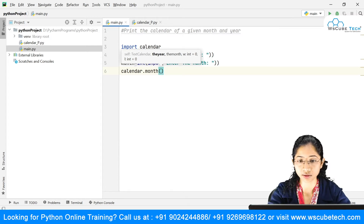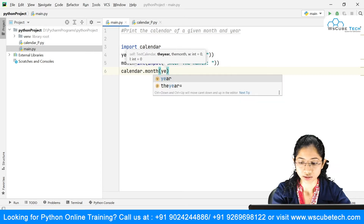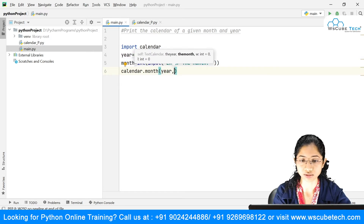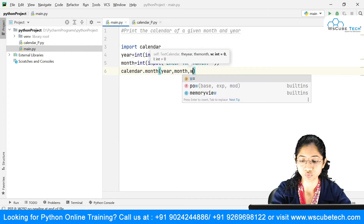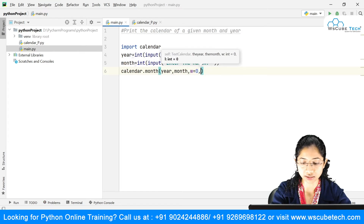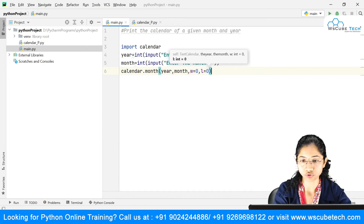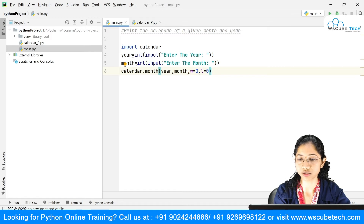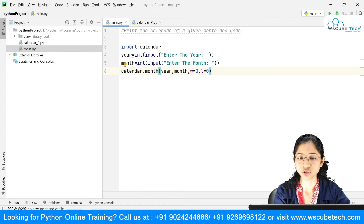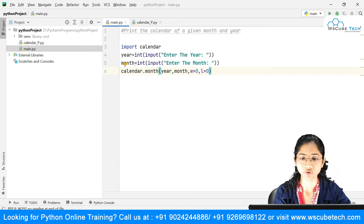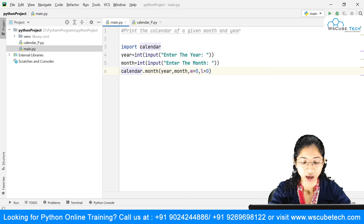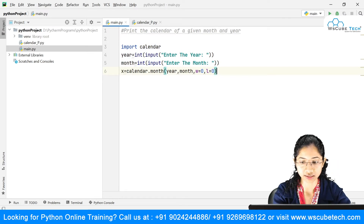So for the first argument I'm passing my 'year' variable, and the next one is my 'month' variable. Width and length default to zero, so you can skip them. But if you want to make modifications, you can change those values. For now I'll keep them at zero. I'll store the result in a variable and print it.